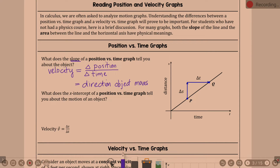What does the x-intercept of a position versus time graph tell you about the motion of an object? The x-intercept represents time, but think about original position — like where we're starting.